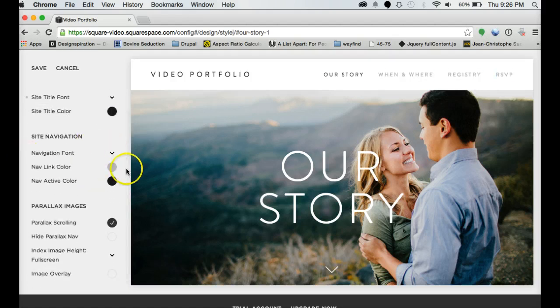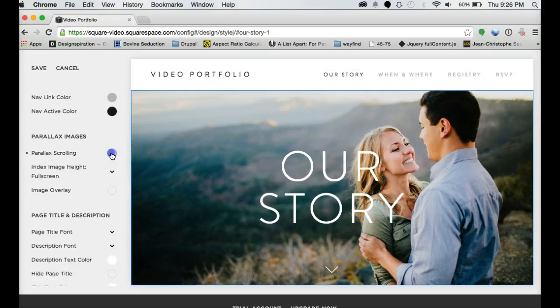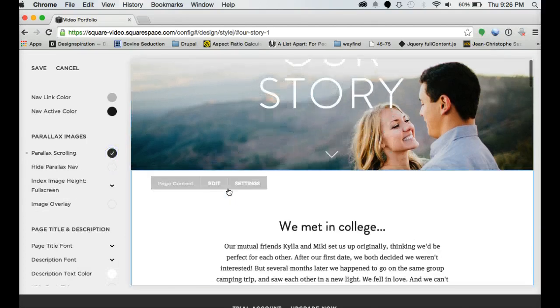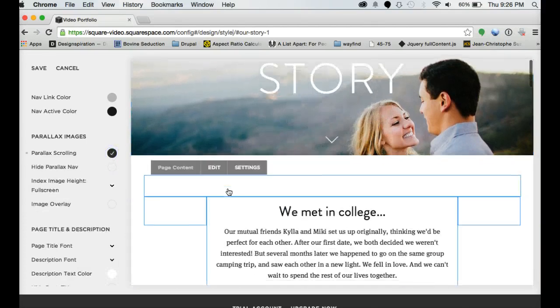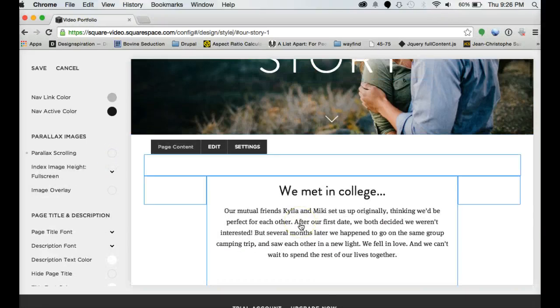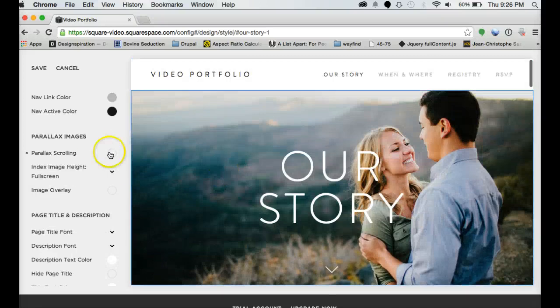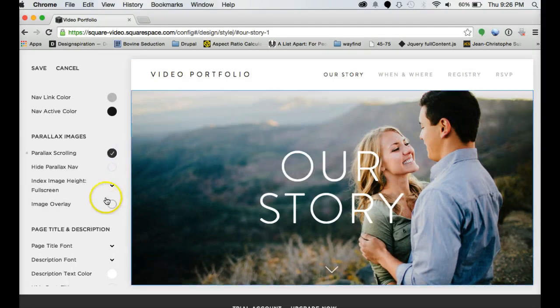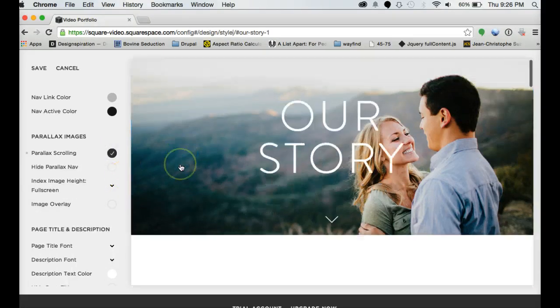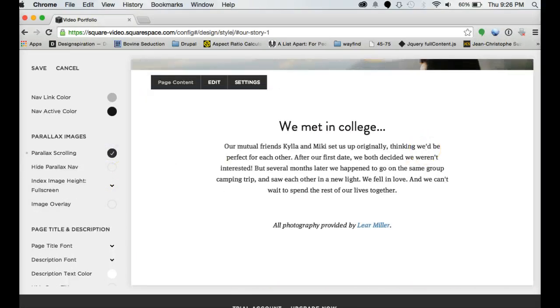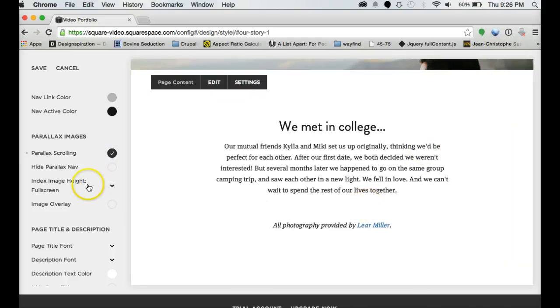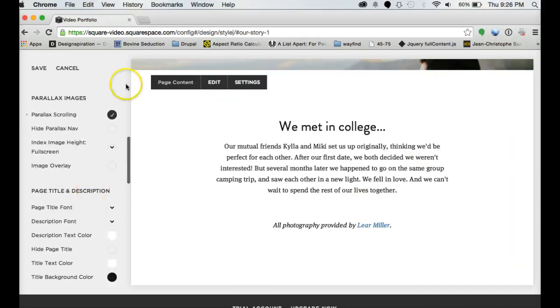You can change your navigation fonts and colors. You can have it be parallax where it scrolls in different depth layers. Or you can have it be regular without the parallax. The parallax nav is the little black dots that were here before. You can hide those.